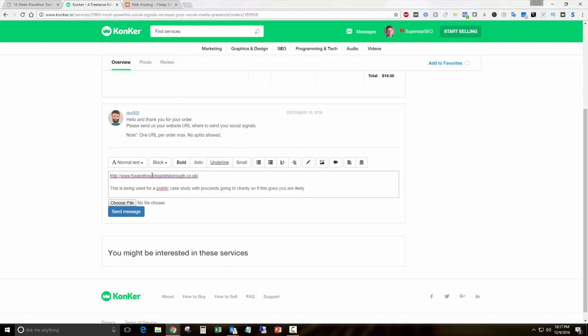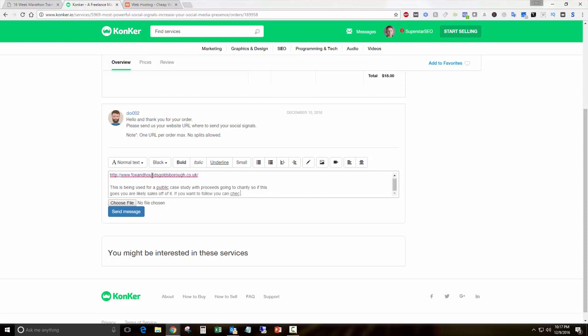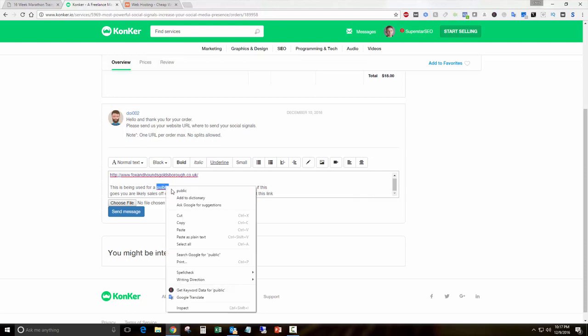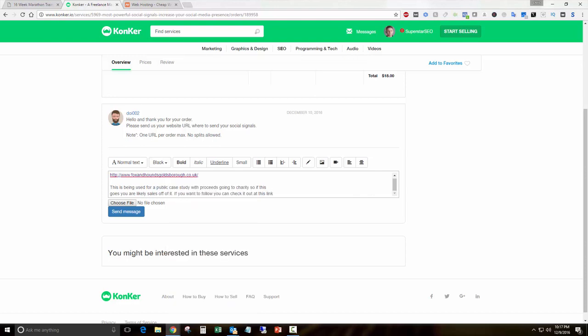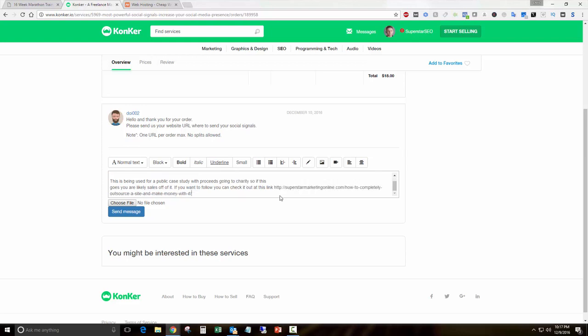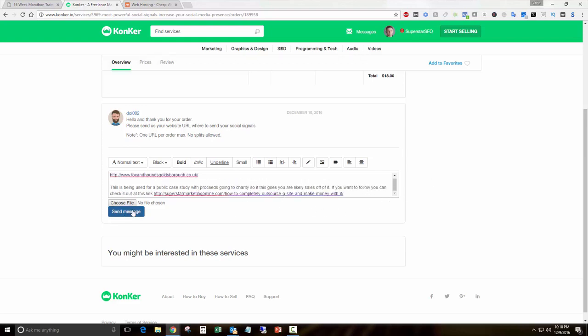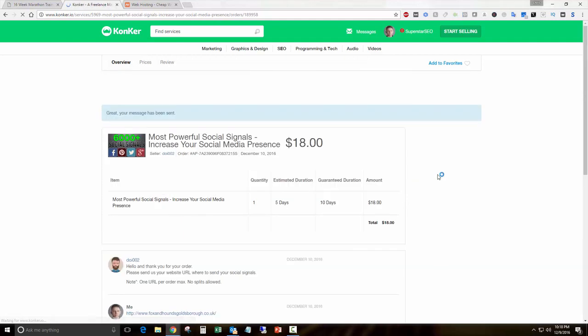We're going to copy our URL and send that to him and let him know this is being used for a public case study with the proceeds going to charity. So if this goes well you are likely to generate some more sales off of it. If you want to follow along you can check it out at this link. There's the link to our thing, so we're going to send that to him.